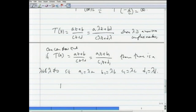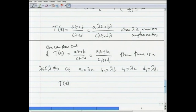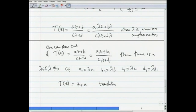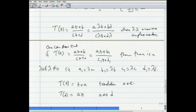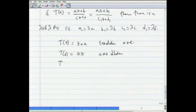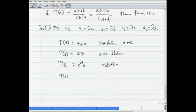We can also decompose a given Möbius transformation as a composition of elementary kinds. Define four kinds of elementary transformations: t(z) = z + a is called a translation; t(z) = az for a ≠ 0 is called a dilation; t(z) = e^(iθ)z is called a rotation; and t(z) = 1/z is called inversion.